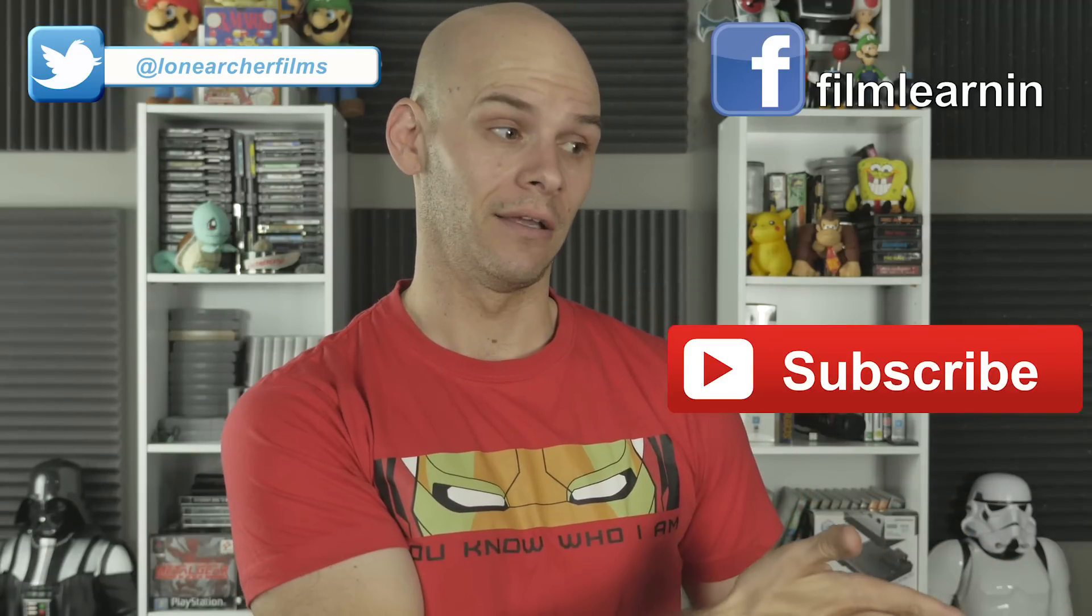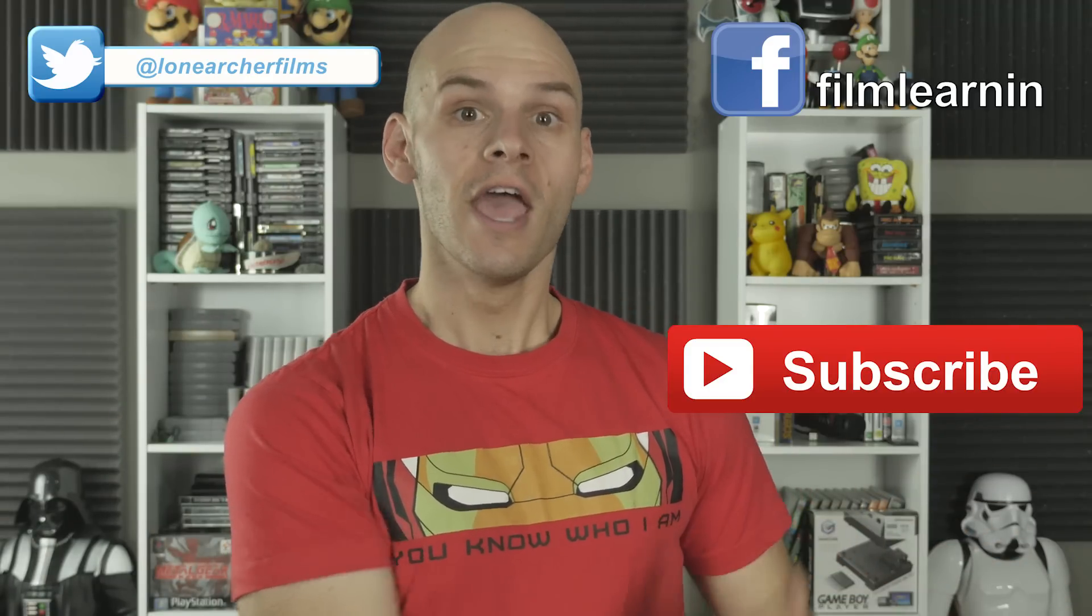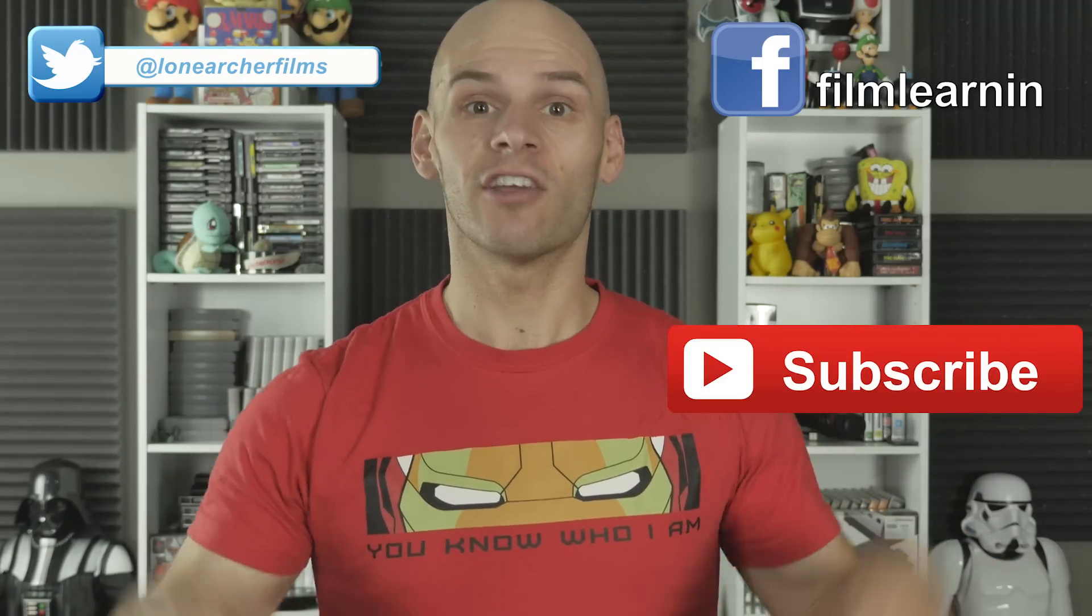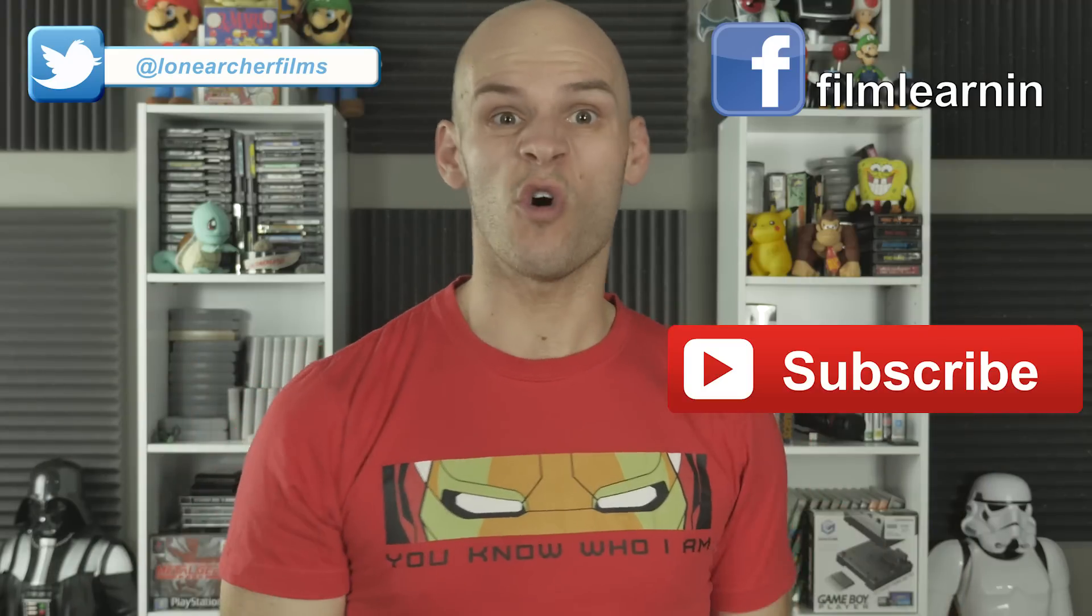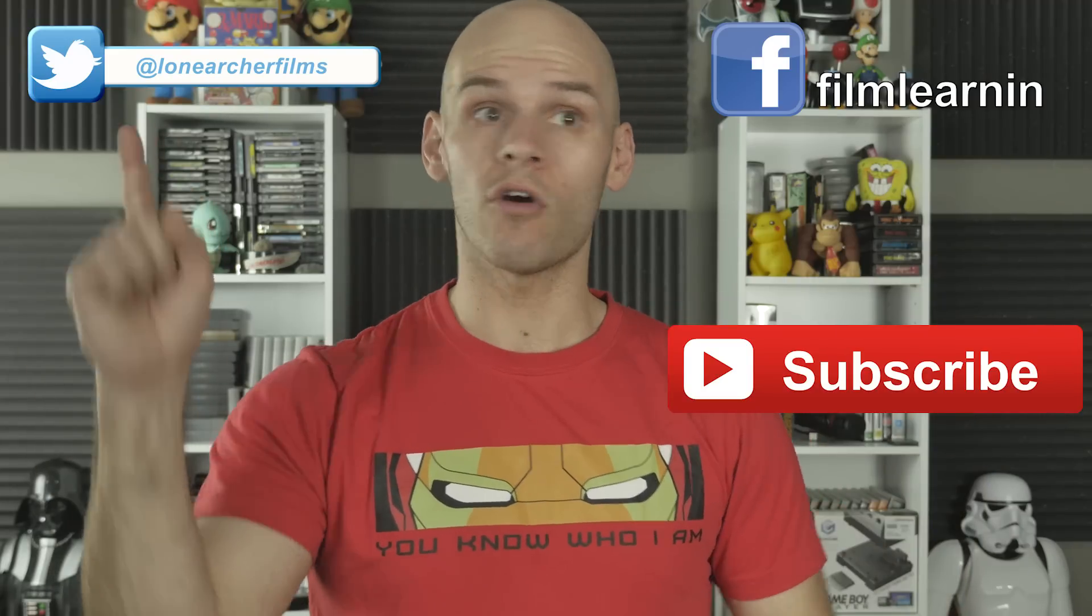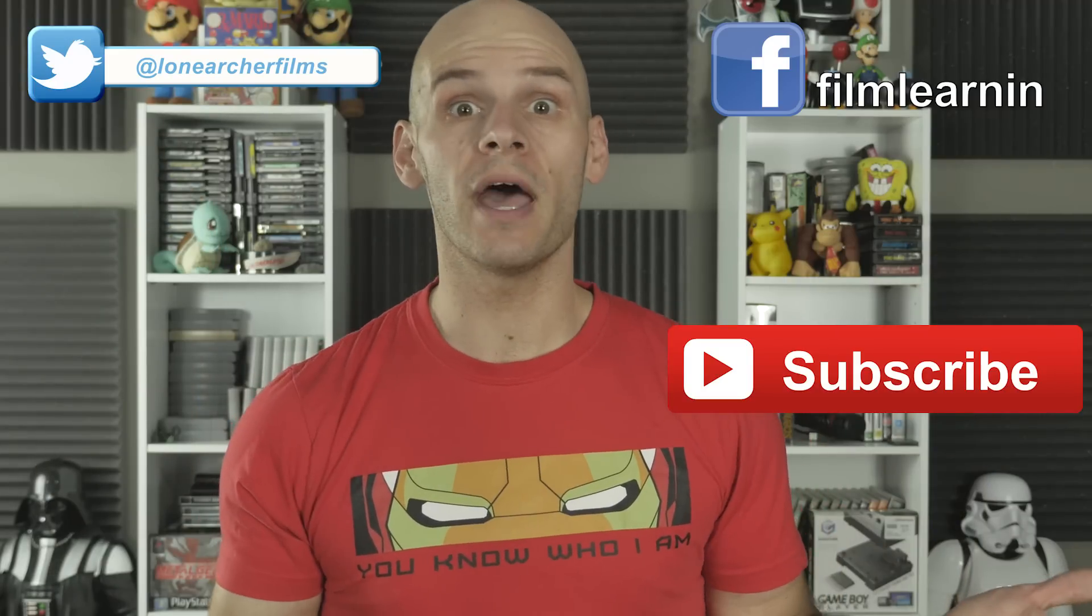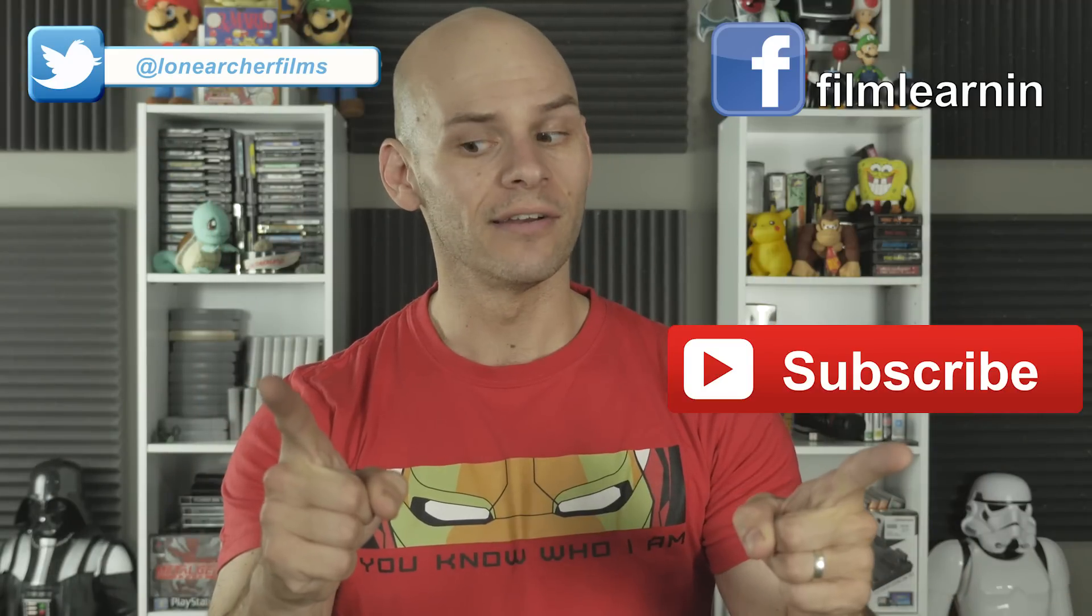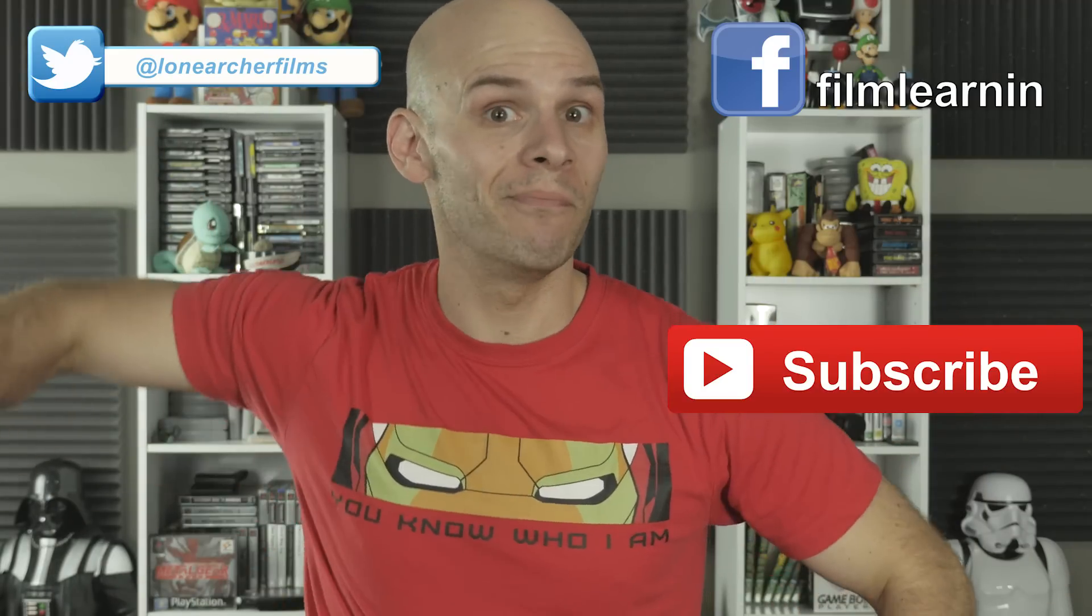If you're new here, my subscribe button beckons your click. If you have a request, check me out in the comment section or on my Twitter or the Facebook page. And as always, keep learning.